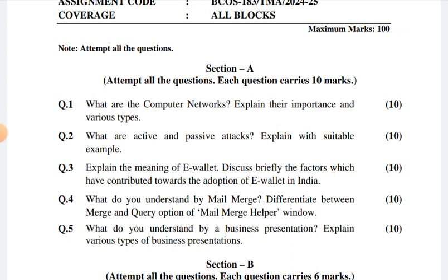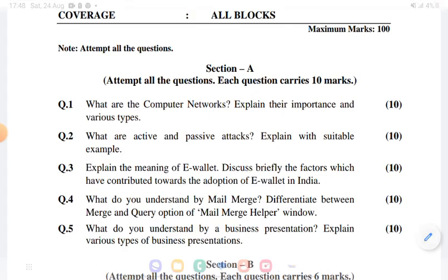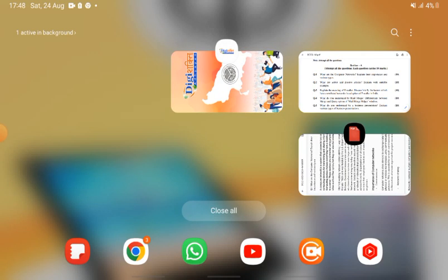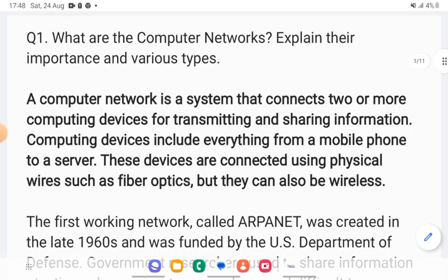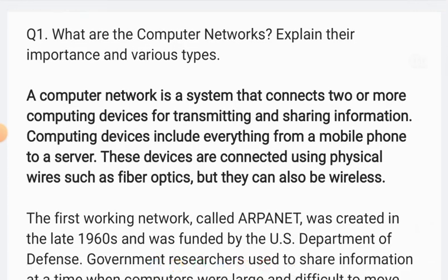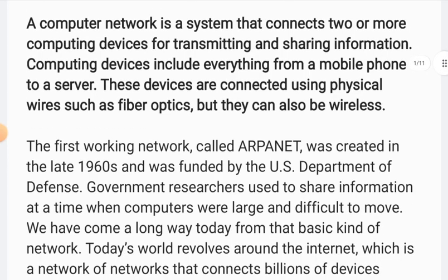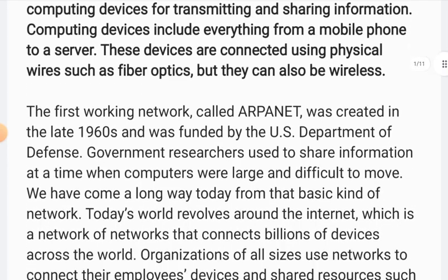Question 1: What are Computer Networks? Explain their importance and various types. A computer network means when you connect two or more computer devices and get information from them — you share information between them.